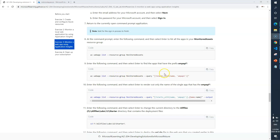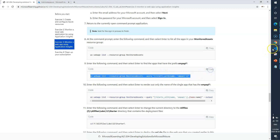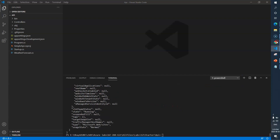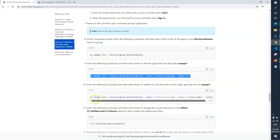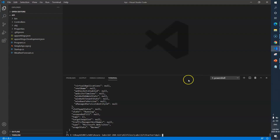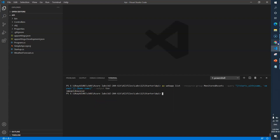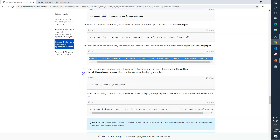This command will list out resources starting with 'SMP API'. I'll copy it, go back to VS Code, clear the terminal, and paste the command. Next, we enter a command to render only the name of the single app that has 'SMP API'. There are many outputs, so we're selecting just one — it prints our application name, which is 'SMP API'.